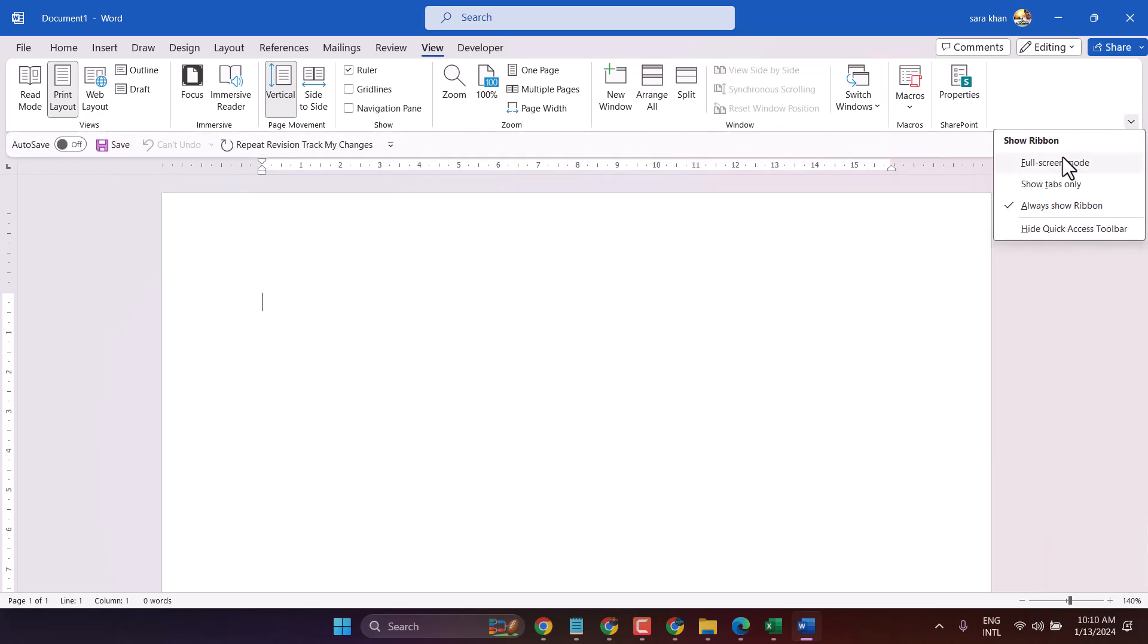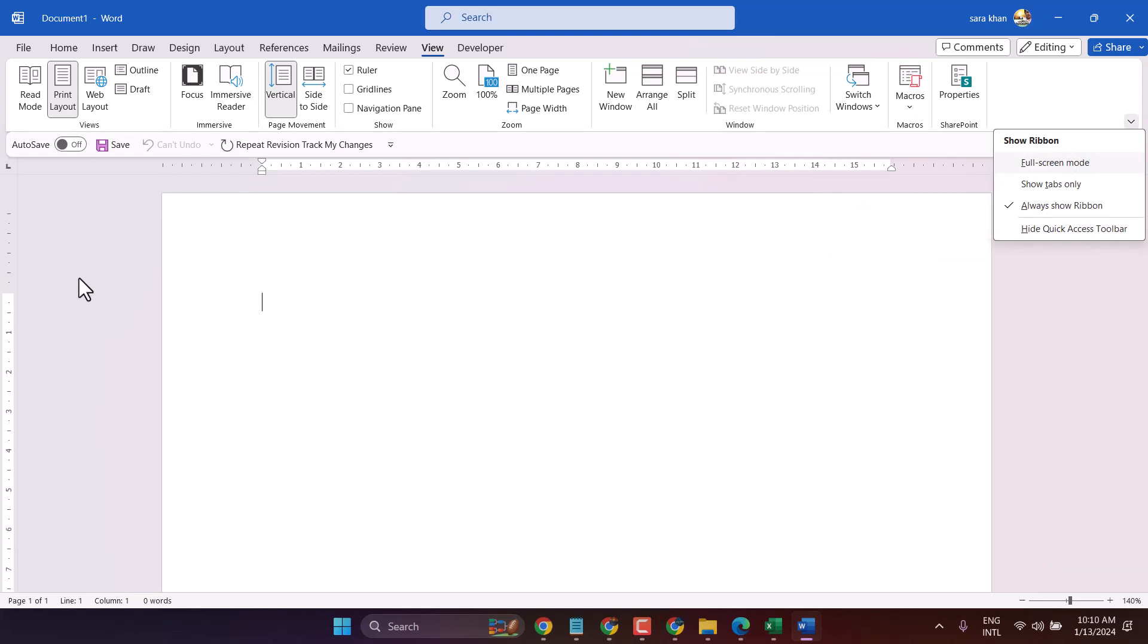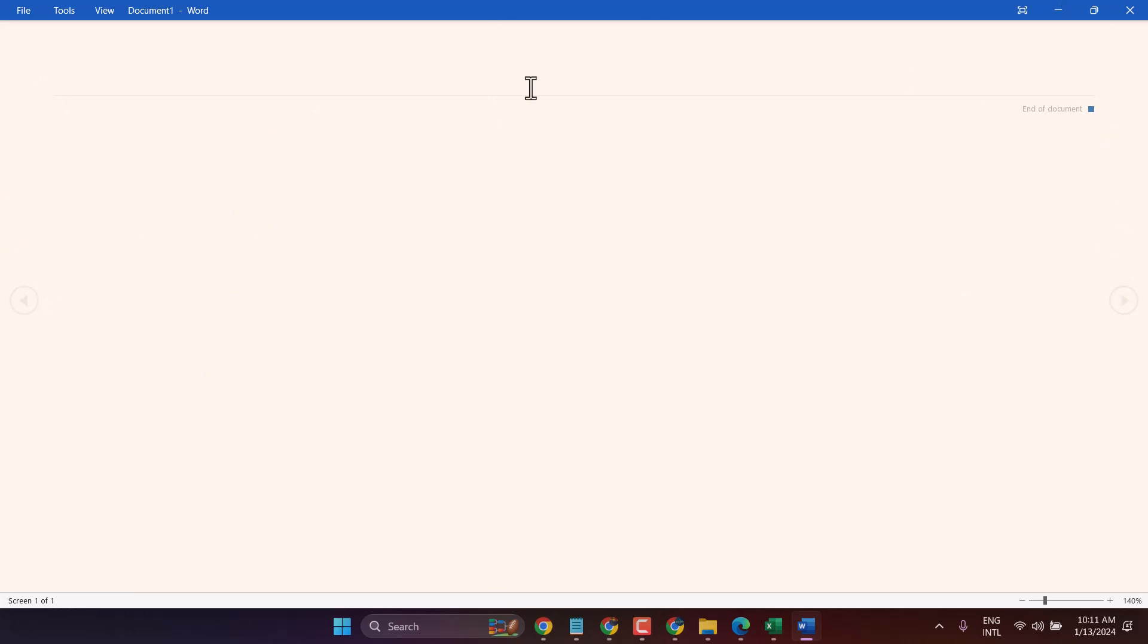There is one more method like read mode. Once you click on read mode, you can see the entire workbook and entire document here as read mode. If you have data, you can read easily.